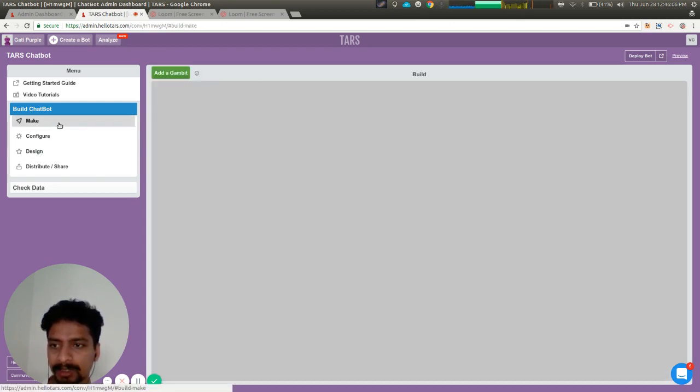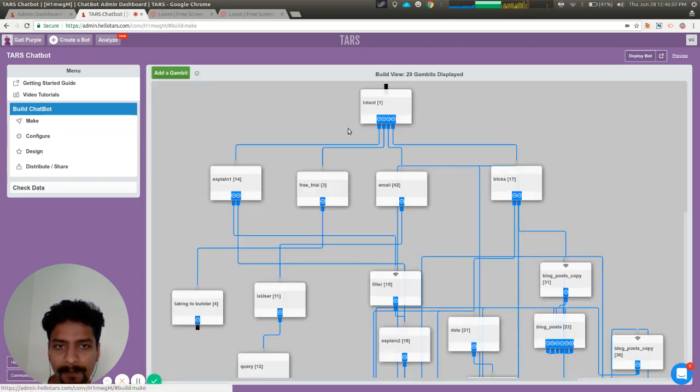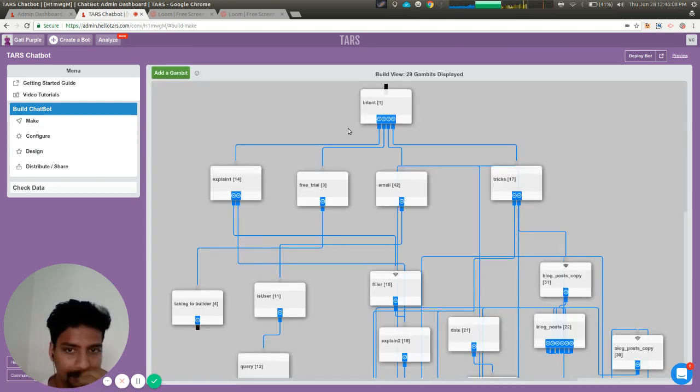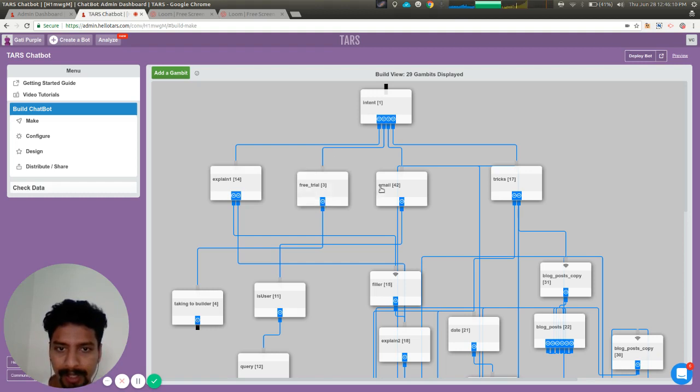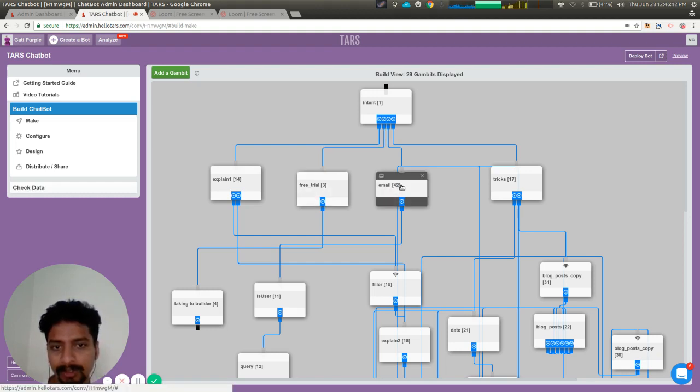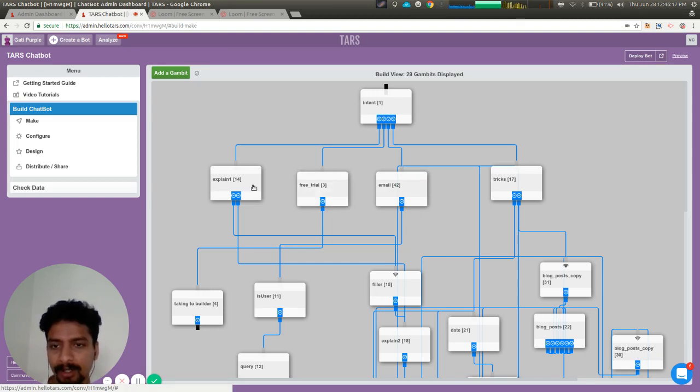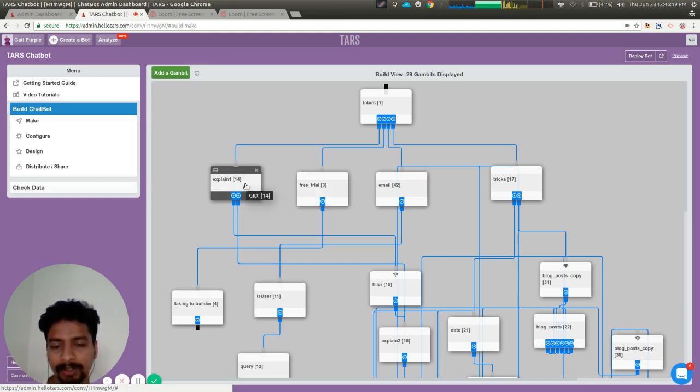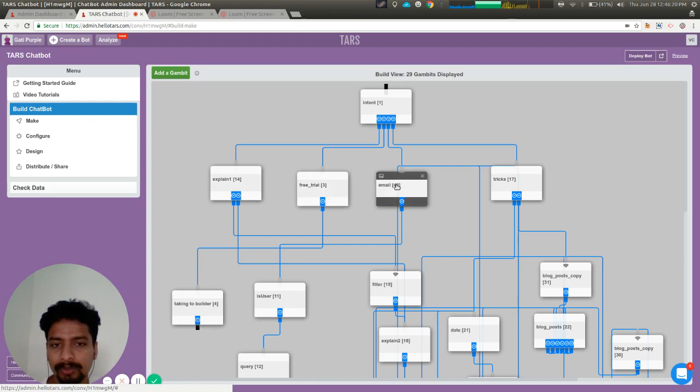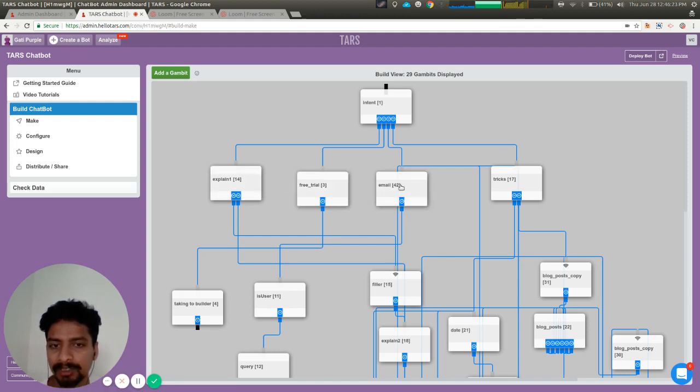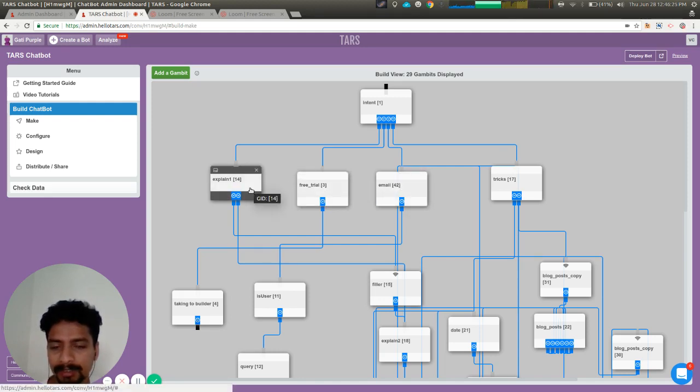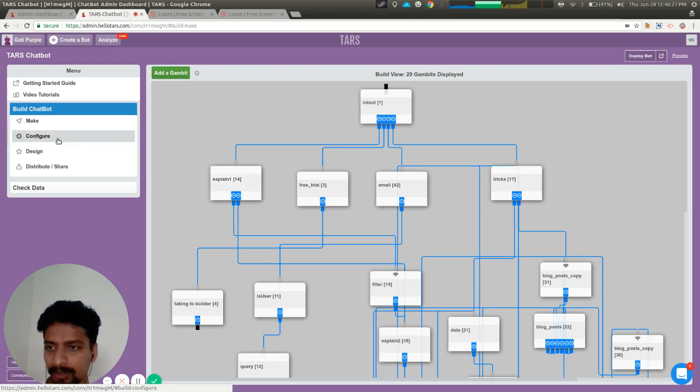This is our bot. In this bot, we're asking the user for their email, or if they want to start a free trial, or if they want to understand more about the product. We want to set that if the user responds to any of these three gambits, the goal is achieved for the bot.